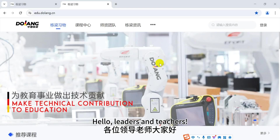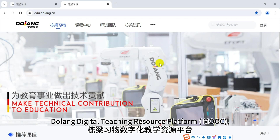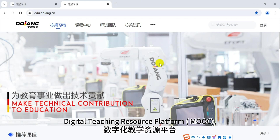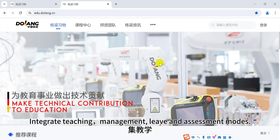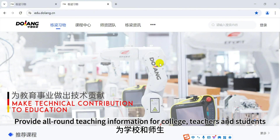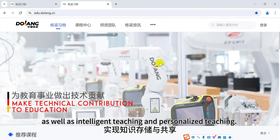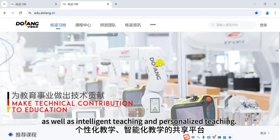Hello leaders and teachers. Today I will introduce our company to you. Oong Digital Teaching Resource Platform integrates teaching management, leave and assessment modes, providing all-round teaching information for college teachers and students. It realizes knowledge storage and sharing, as well as intelligent teaching and personalized teaching.